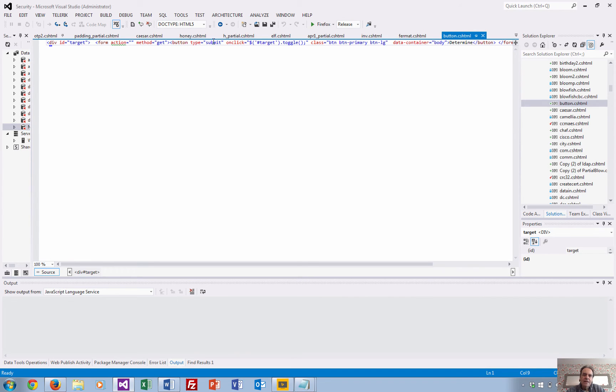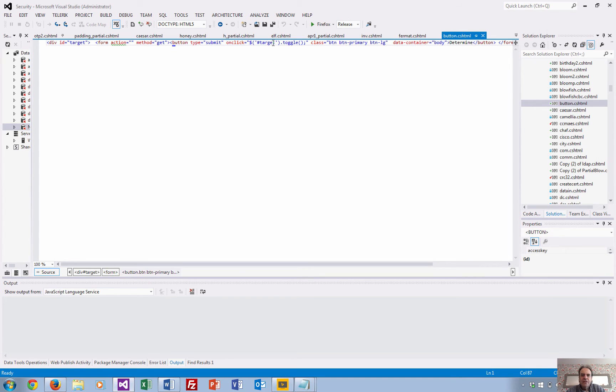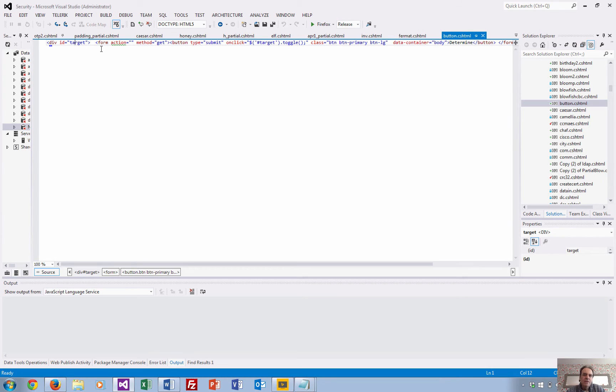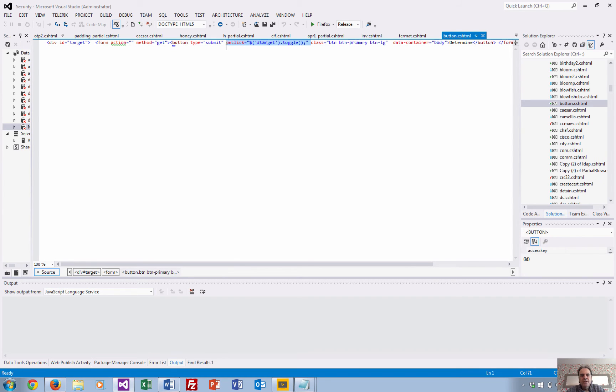But then there's an onClick event which says target toggle. Target toggle means that it's going to go to this div tag and toggle it, which means it will become invisible. Okay, so the minute the user clicks on the button, it's going to submit the form and then it's going to hide itself.